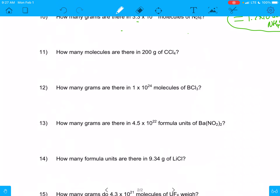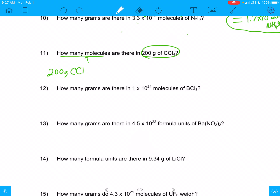Let's move on. We're going to do number 11 now: how many molecules are there in 200 grams of CCl4? So I'm going to start out with what I have. I'm starting with 200 grams, and it says how many molecules — that's going to be question mark molecules. So here we go: we have 200 grams of CCl4, and I'm going to have to use molar mass in order to get from grams into moles.